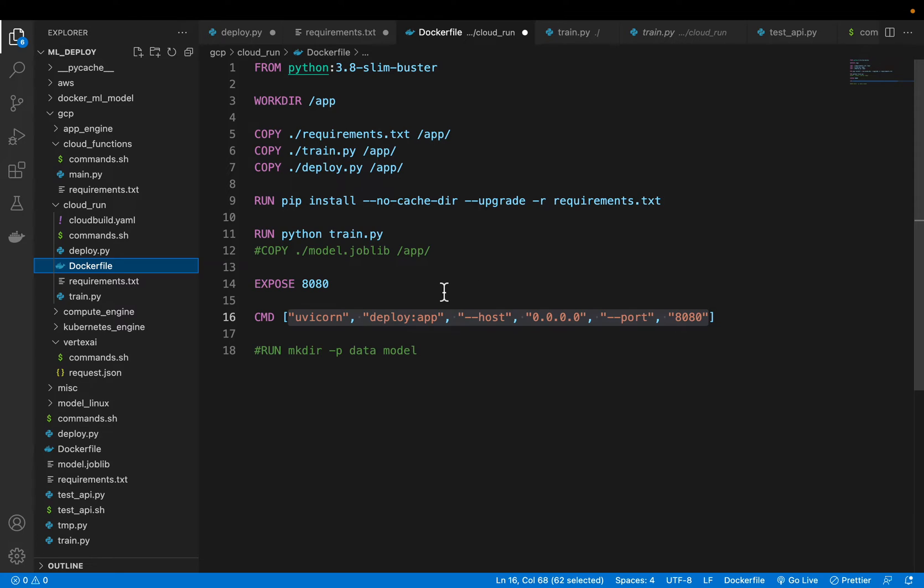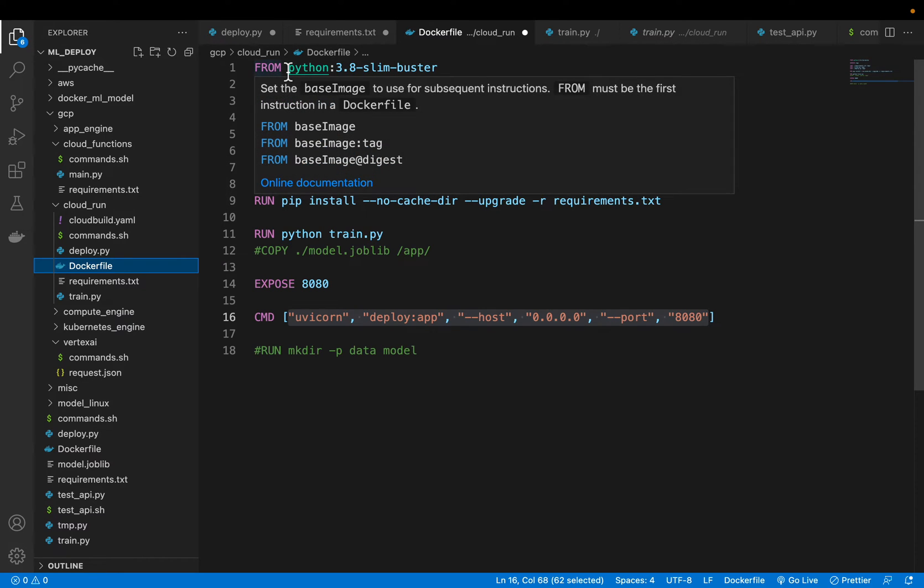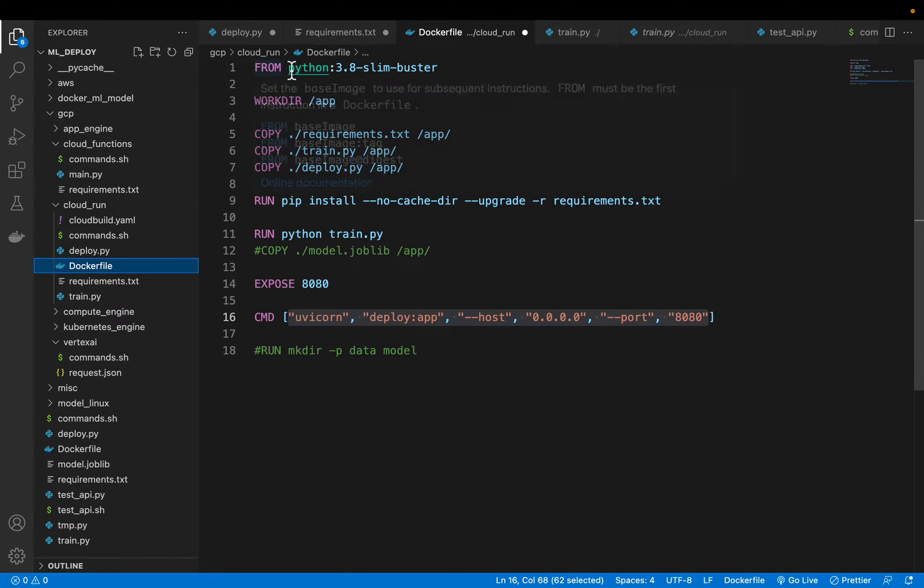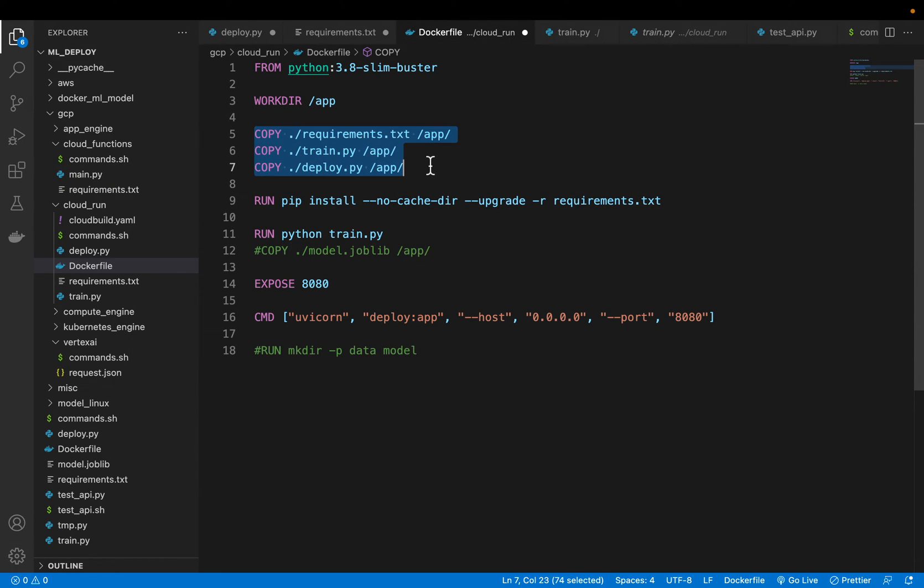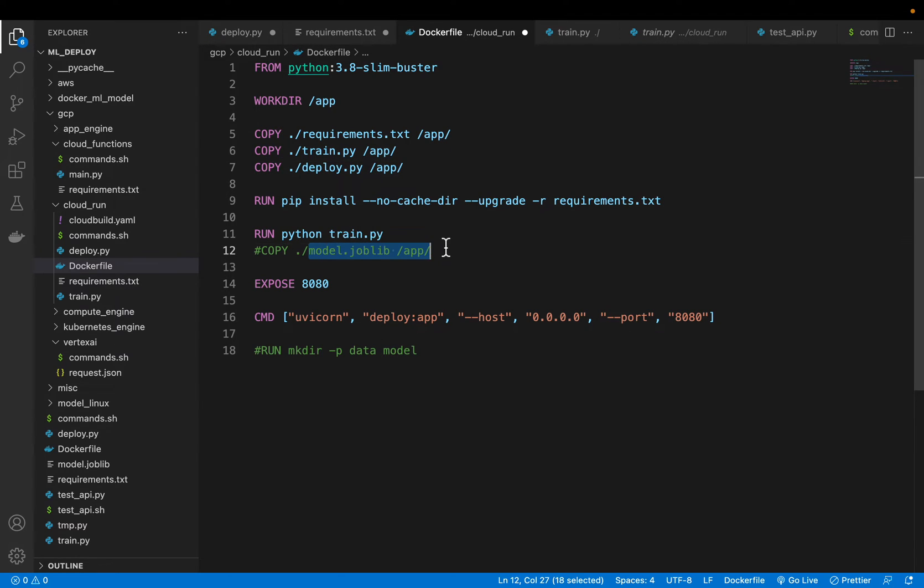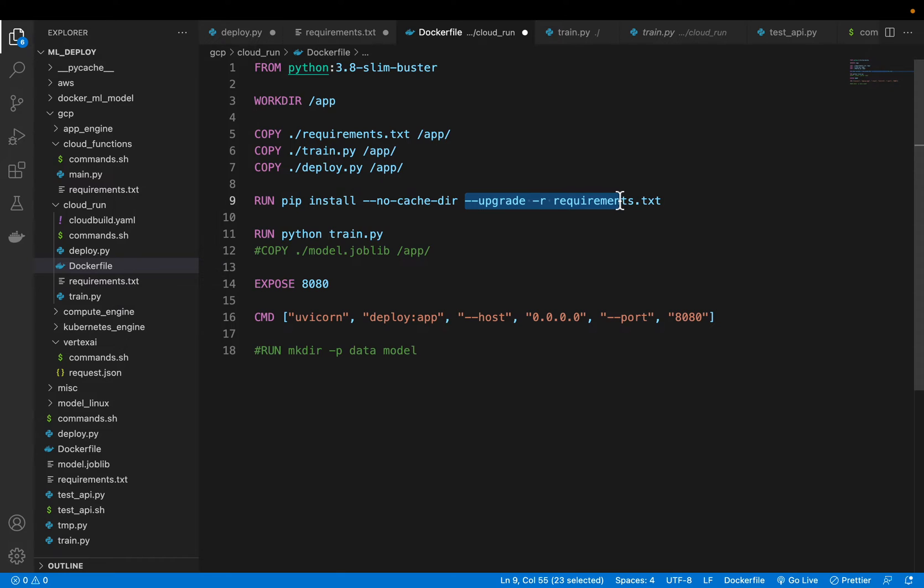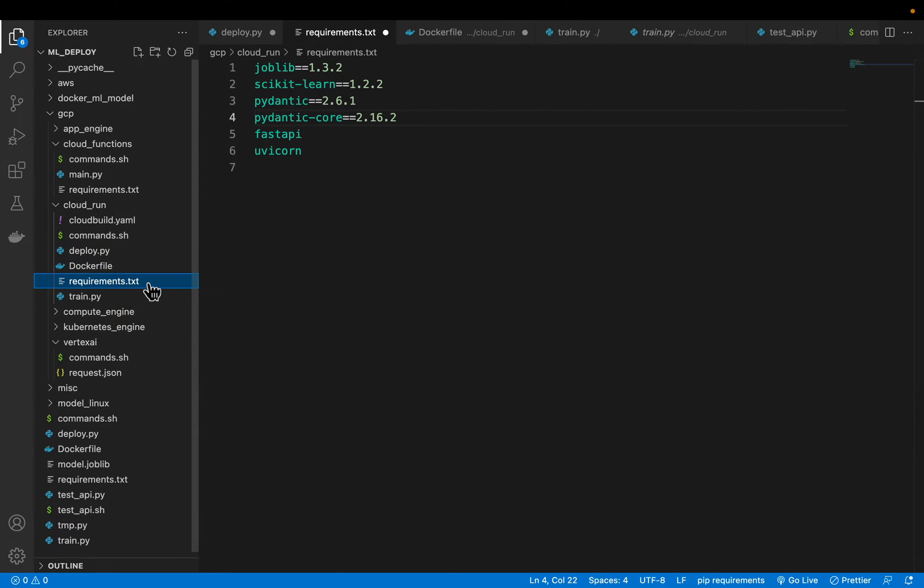Now one important thing to consider is when we want to train the model. Is it before we deploy the model or do we already have a trained model given to us by let's say a data scientist? So here we have the base image and we are creating a working directory and then we are copying a bunch of files. Now depending on if we already have a trained model we will copy either the trained model or we copy the train file. And then here we are doing the standard library installs using the requirement files.